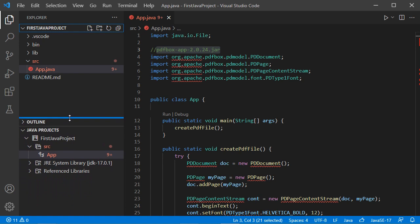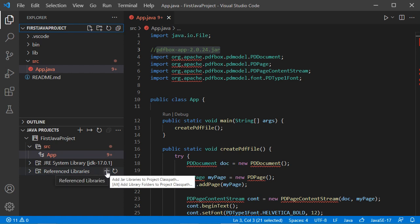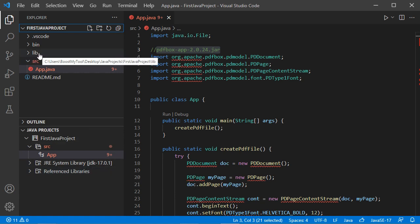Let's increase its size. To add the jar file to this project we have two methods: either add the jar file to the Referenced Libraries using the plus button, or add the jar file into the lib folder. I will show you both methods.